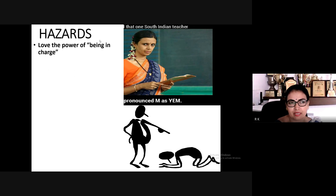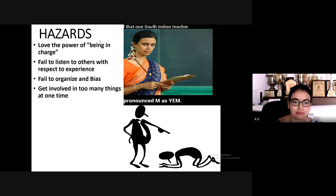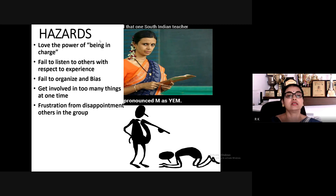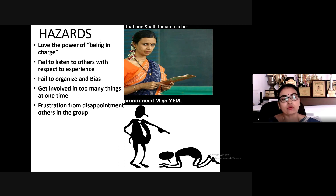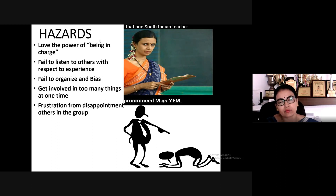There are workplace hazards — troublemakers. Some individuals love the power of being in charge: 'I have this seat, I can do anything.' Some fail to listen to others despite their experience: 'I have 23 years of experience, I know what needs to be done.' Some fail to organize, letting work pile up day after day until it becomes a very big burden.